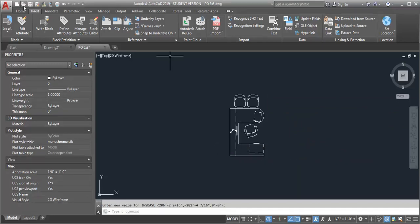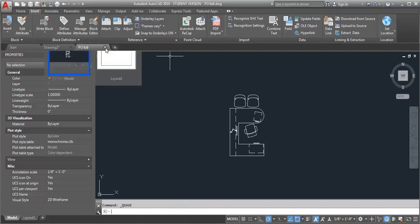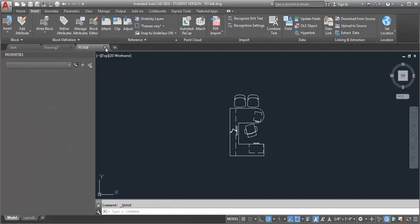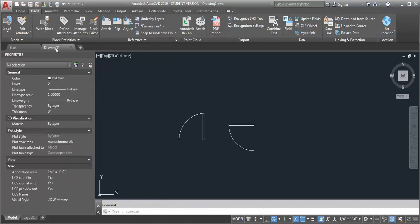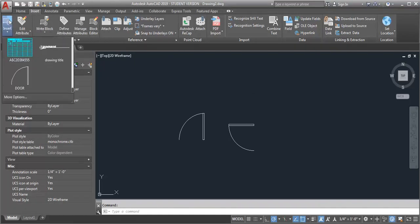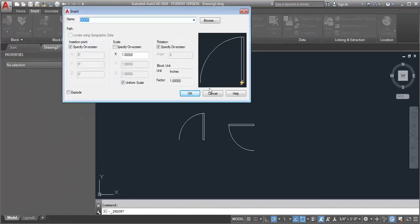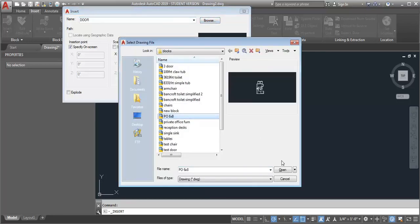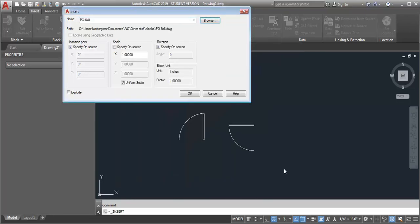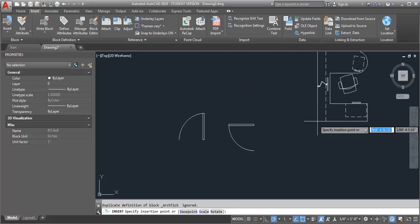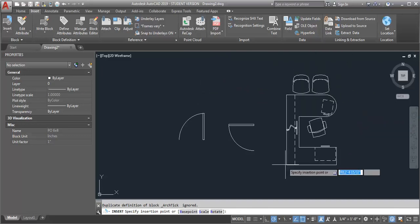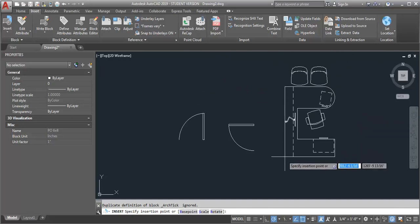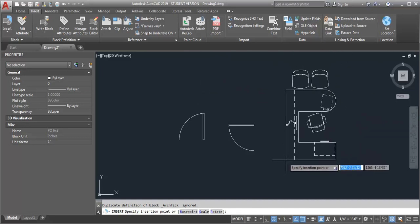Now let me save the drawing. I'm going to close it, go back to my drawing, and insert that block again. You can see now it's going to insert it with that new insertion point.